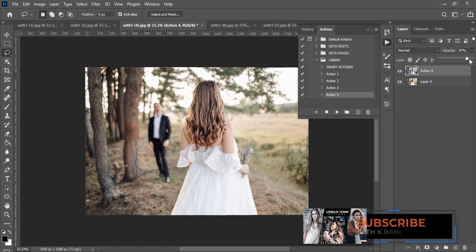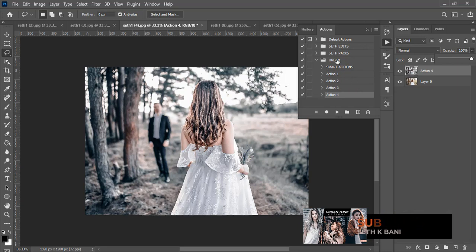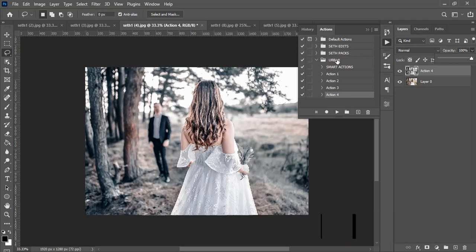And so these are all the actions guys. If you love this video please hit the bell icon and subscribe to this channel as well. I love you all guys, see you in the next video.